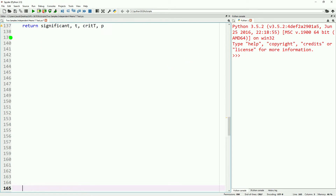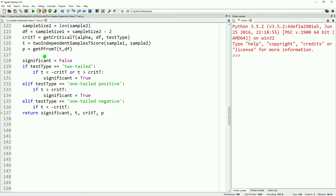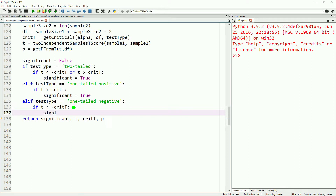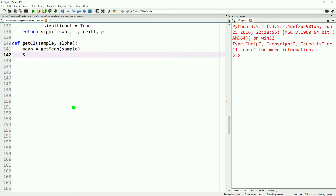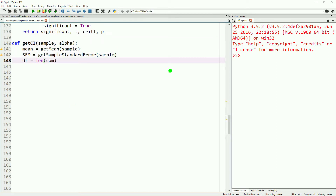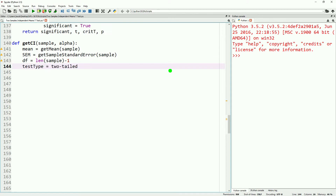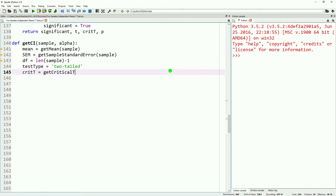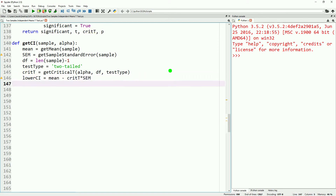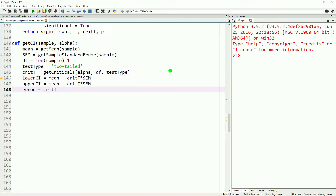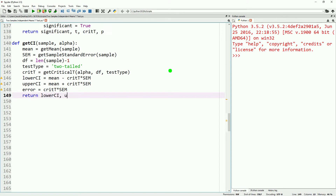It looks like we have an error — we forgot to actually set significant to true. Going back down, we're going to define our confidence intervals. We've done this before, a couple of videos back. However, it's important to include confidence intervals in each of these kinds of tests — it's a valuable tool. If you want to see more on confidence intervals, reference our video dedicated to the topic.